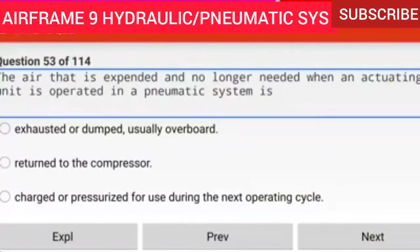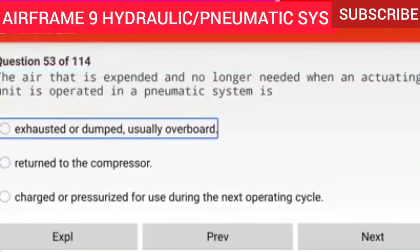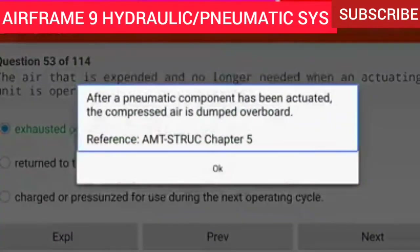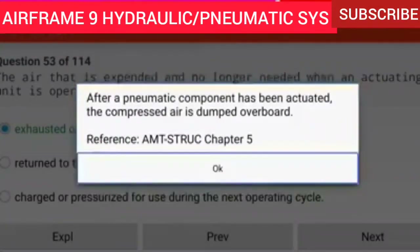Question 53 of 114: The air that is expended and no longer needed when an actuating unit is operated in a pneumatic system is exhausted or dumped overboard. After a pneumatic component has been actuated, the compressed air is dumped overboard.